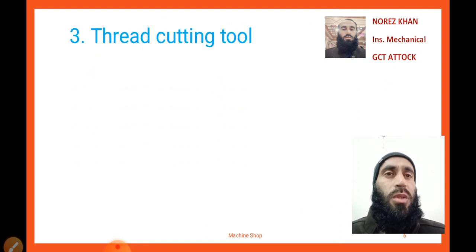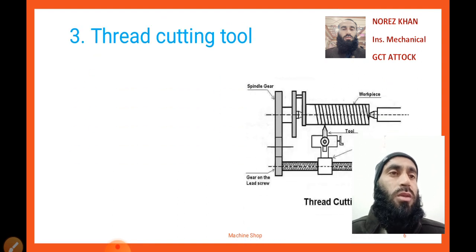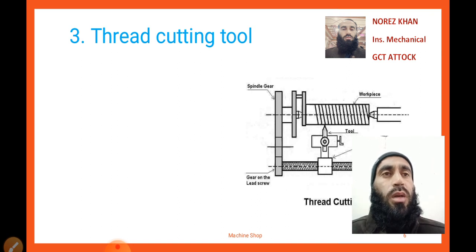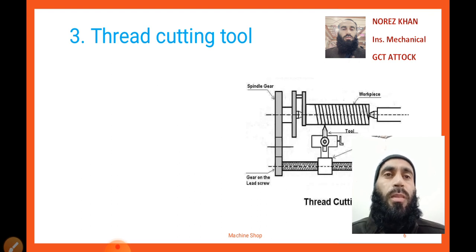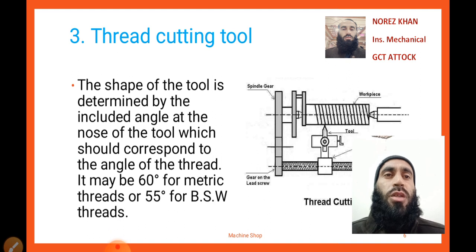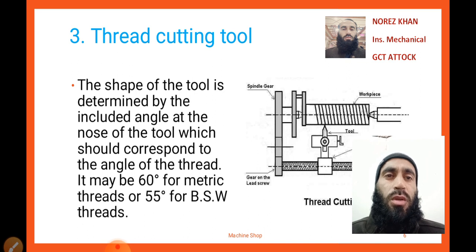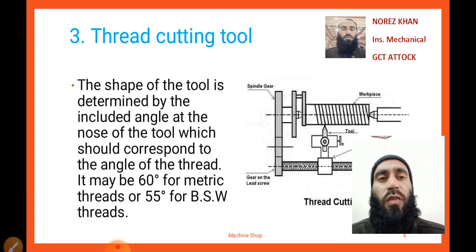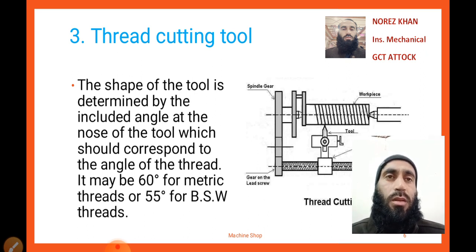The next important tool is a thread cutting tool. Here you can look at the diagram of a thread cutting mechanism — a workpiece, a tool, a lead screw, and a gear train of a lathe machine are shown. The shape of the tool is determined by the included angle at the nose of the tool, which should correspond to the angle of the thread — 60 degrees for metric threads and 55 degrees for British Standard Whitworth threads.